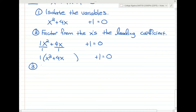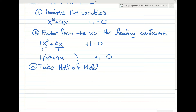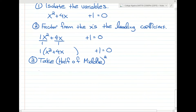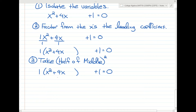The third step is to take half of the middle term and square it. We have x squared plus 4x, and the middle term is 4. So we take 4 divided by 2 and then square it, which gives us 4.